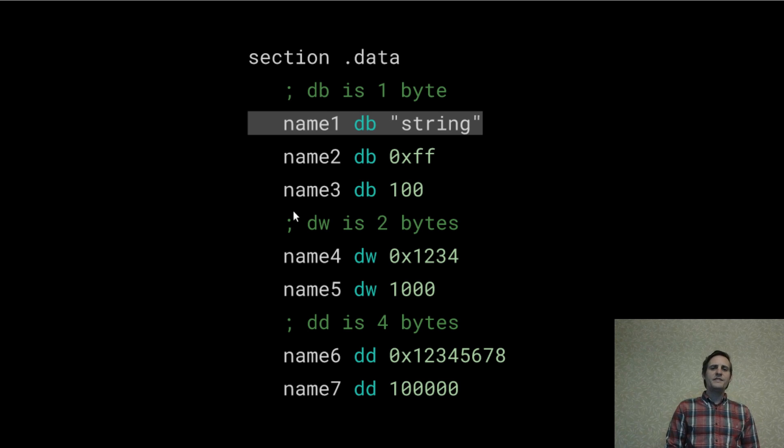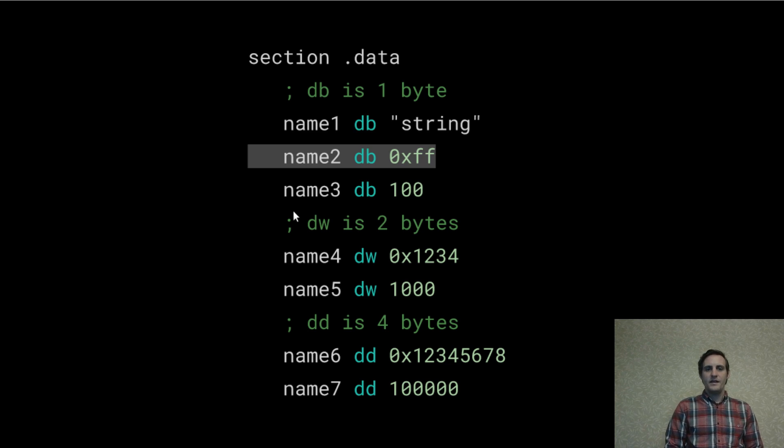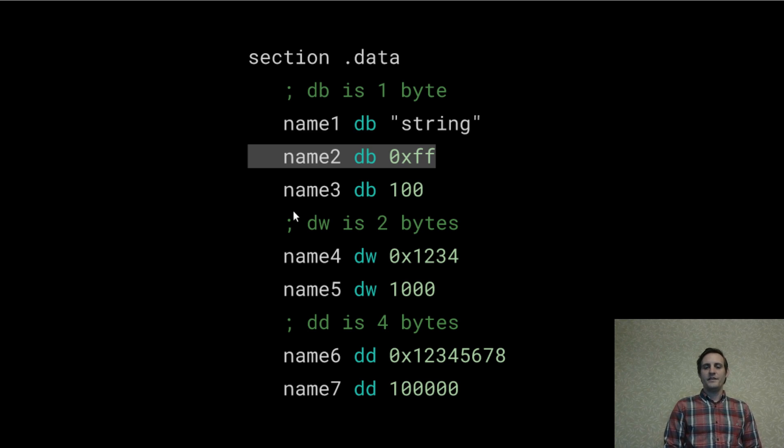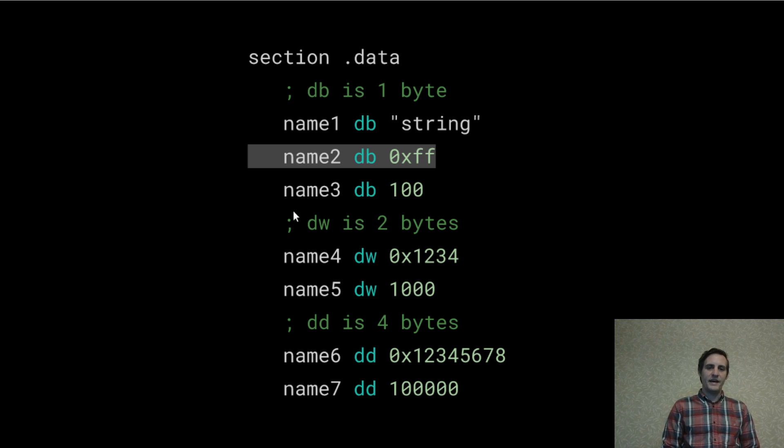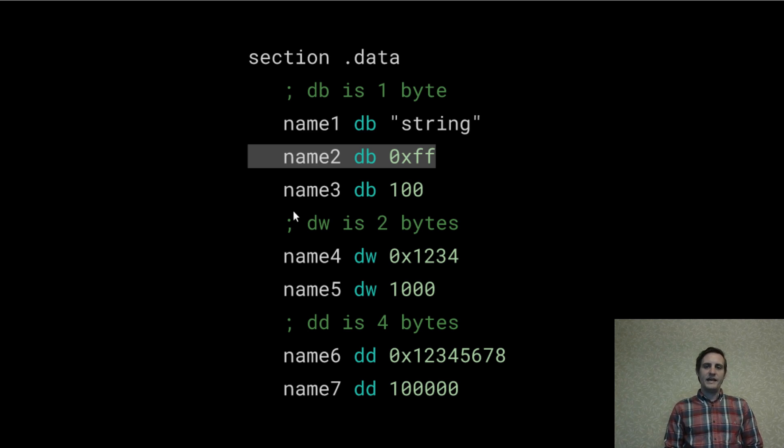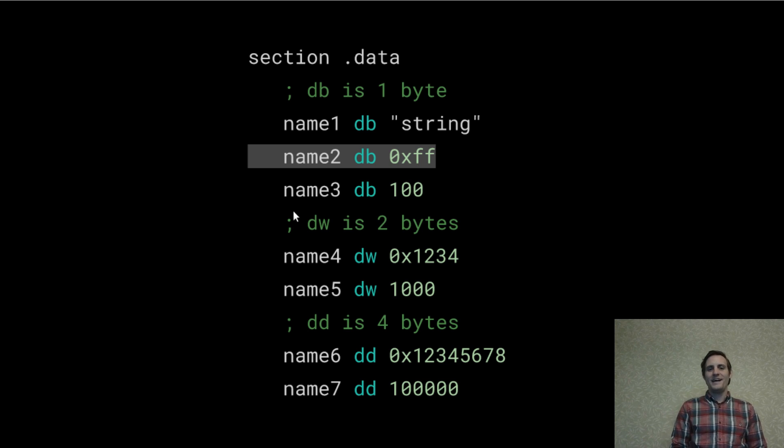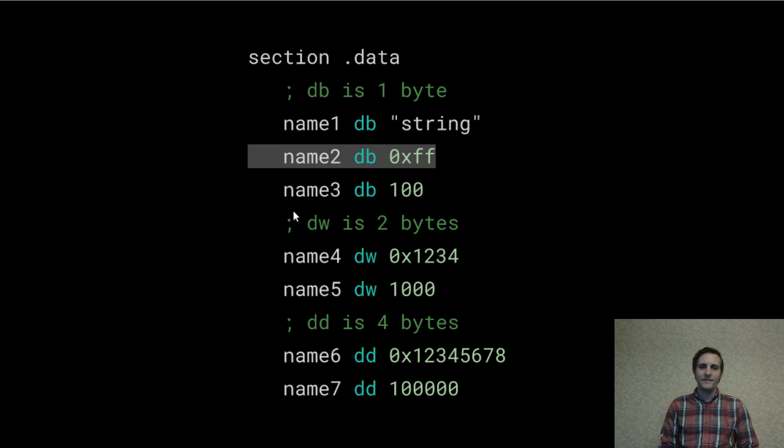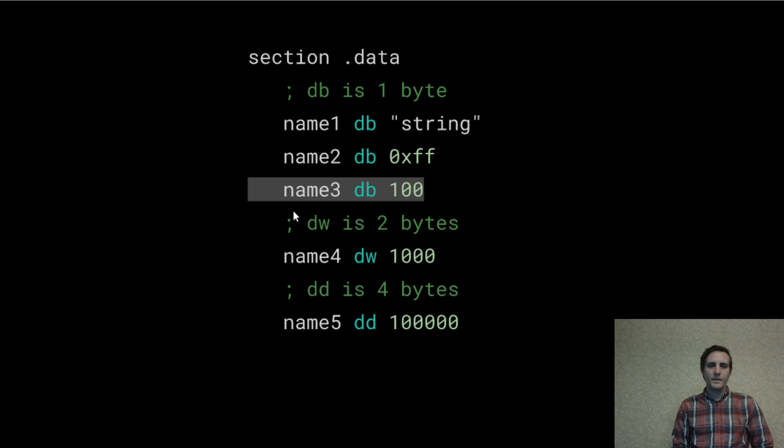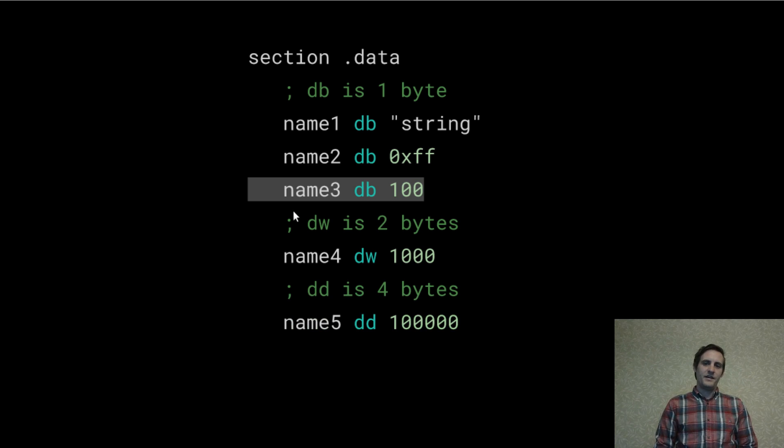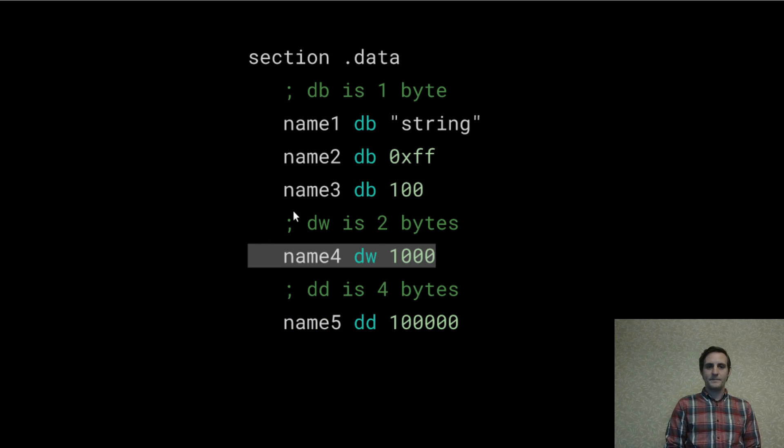Here are some examples of common data types. We've been using this DB for storing byte strings like this but you can also store byte literals. By the way whenever a number begins with 0x like this it means that it's a hex value. 0xff or ff in hexadecimal is 255. But you can also use decimal literals if you don't start them with 0x.